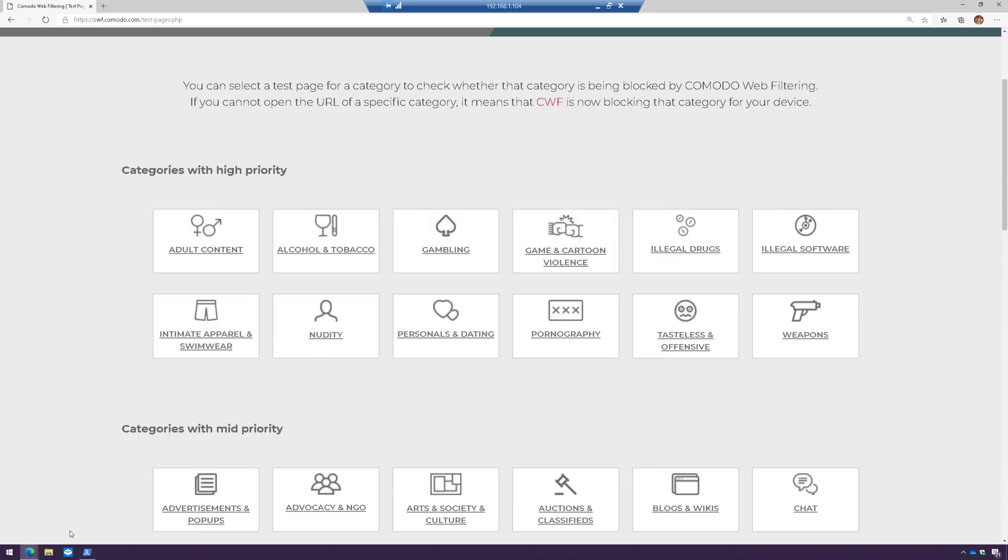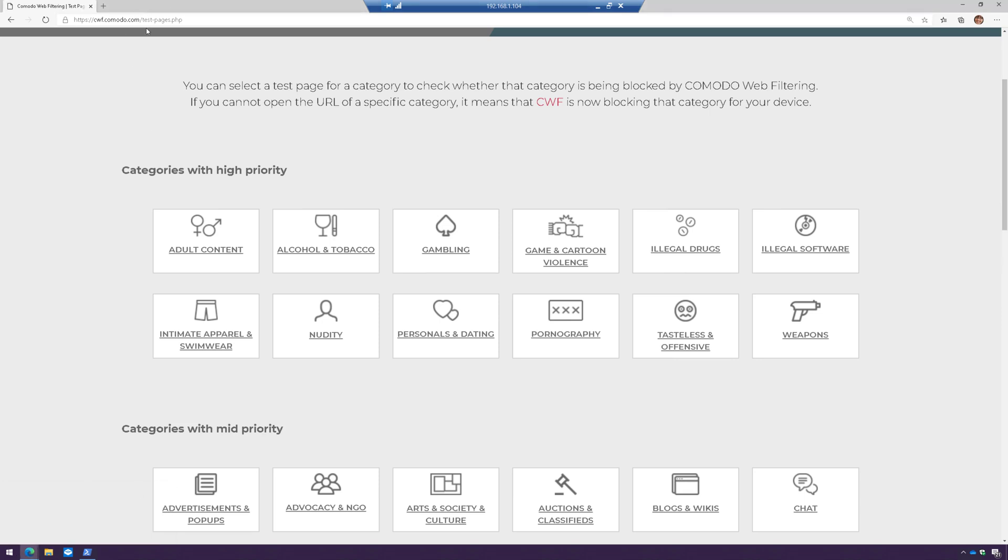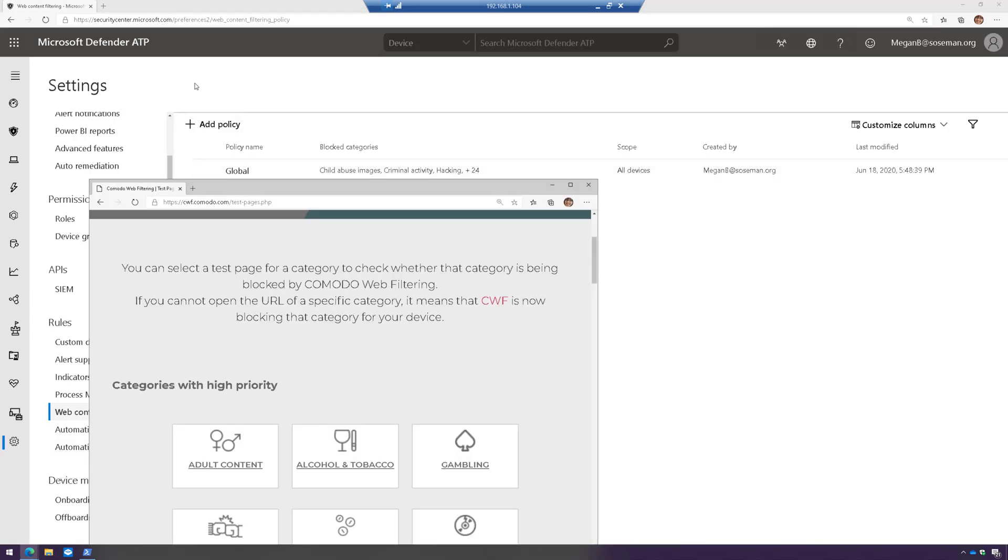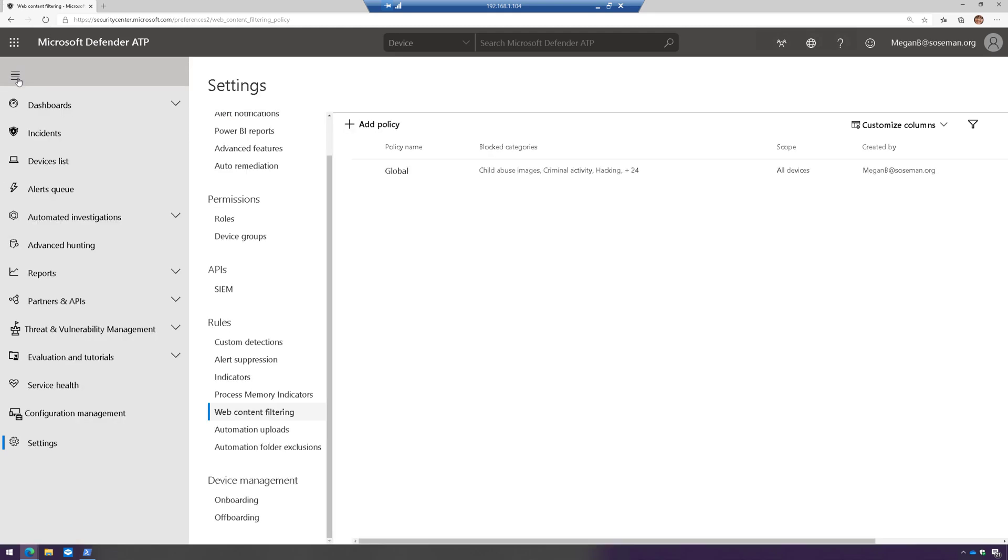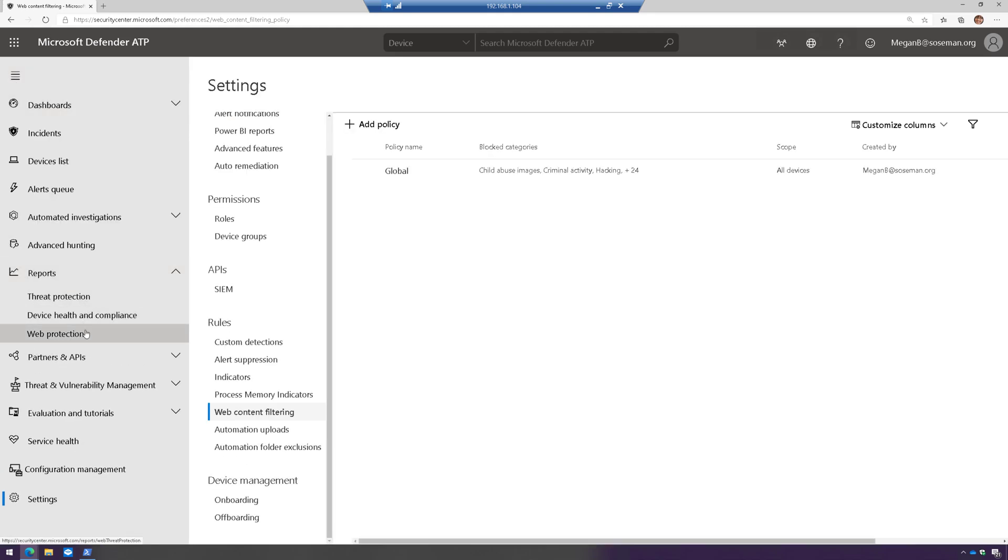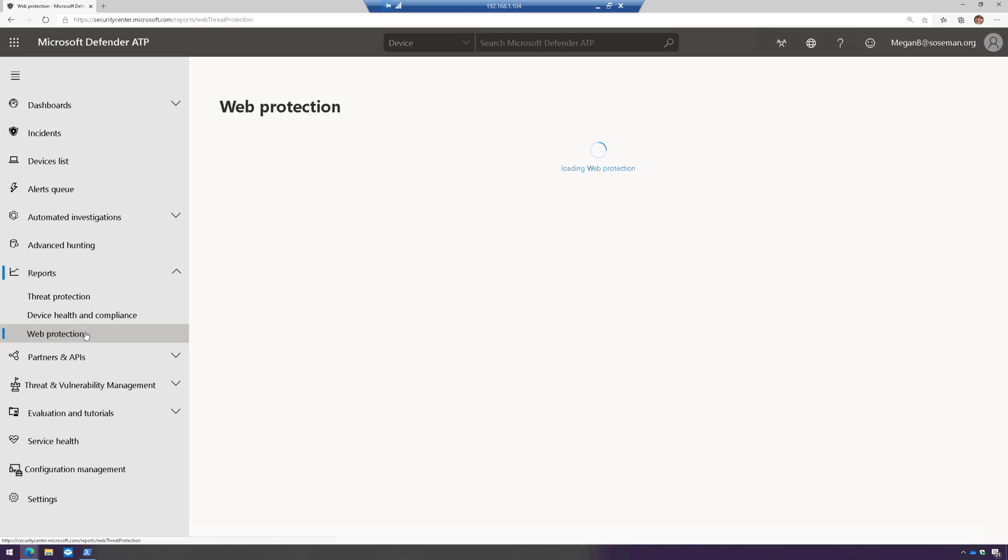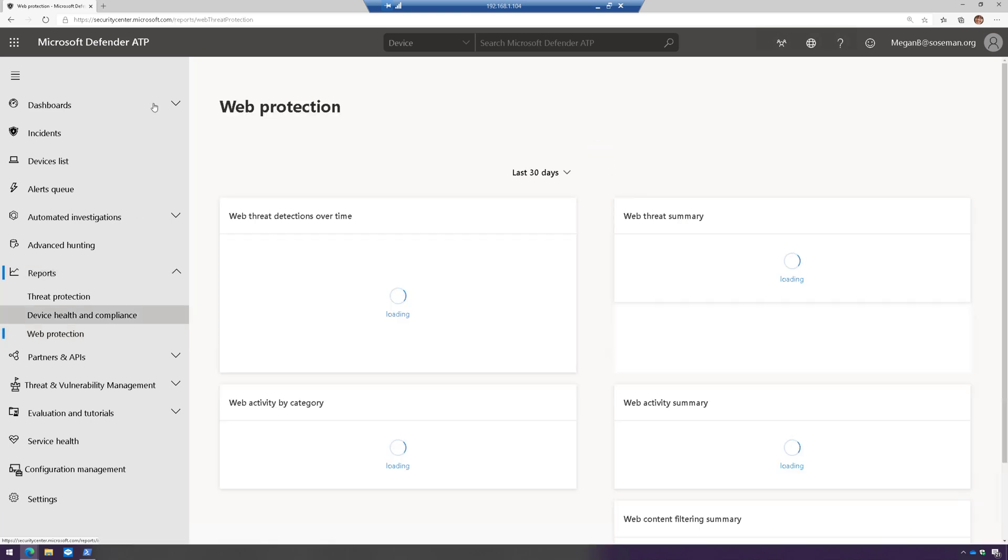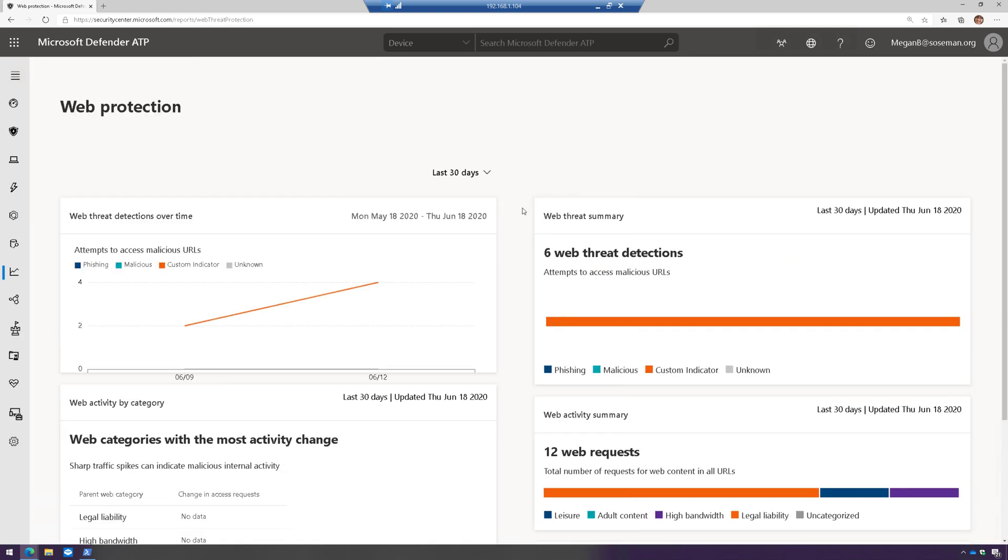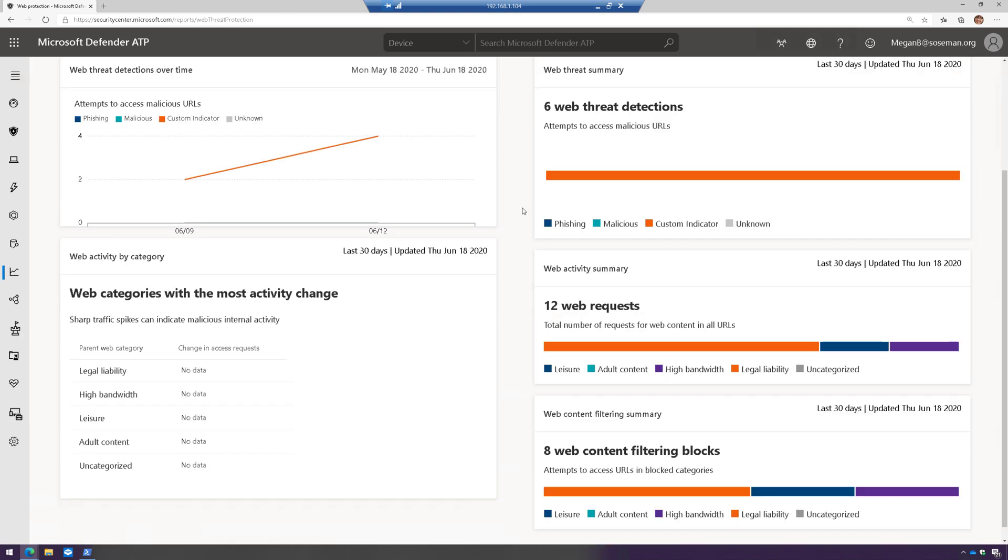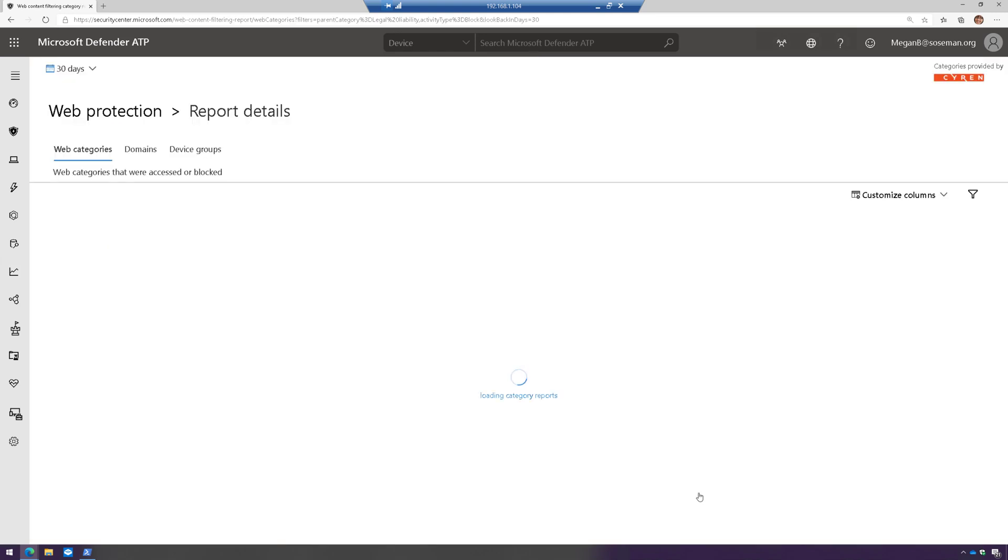Right now, if we go back to Defender ATP and we go to reports and then web protection, this is where I can see a list of reports of what's happening here with this content filtering. So here you can see activity summary and web content filtering summary. And we have different categories here. So if we click on a category, it's going to tell me what the category was.